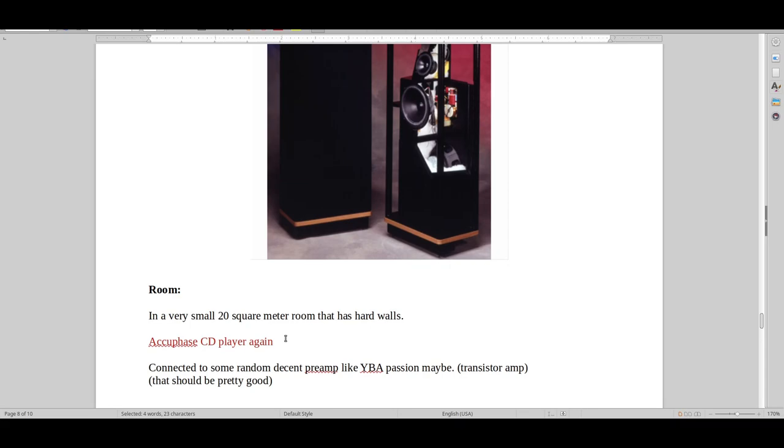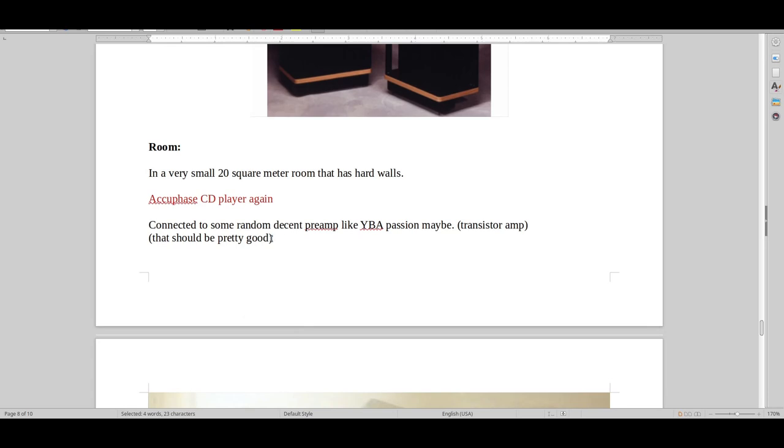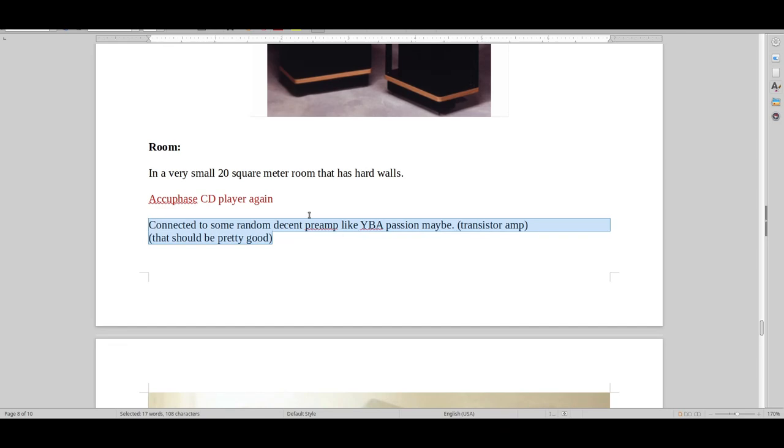Accuphase sounds pretty damn good with Vandersteen and YBA here. Yes, because then we have like a YBA Passion, perhaps with a built-in DAC would also be really good killer combination. Because I've heard YBA stuff with Vandersteen 1CI and 2CE, and it's just really good, really, really good. Nobody talks about that in the hi-fi space.